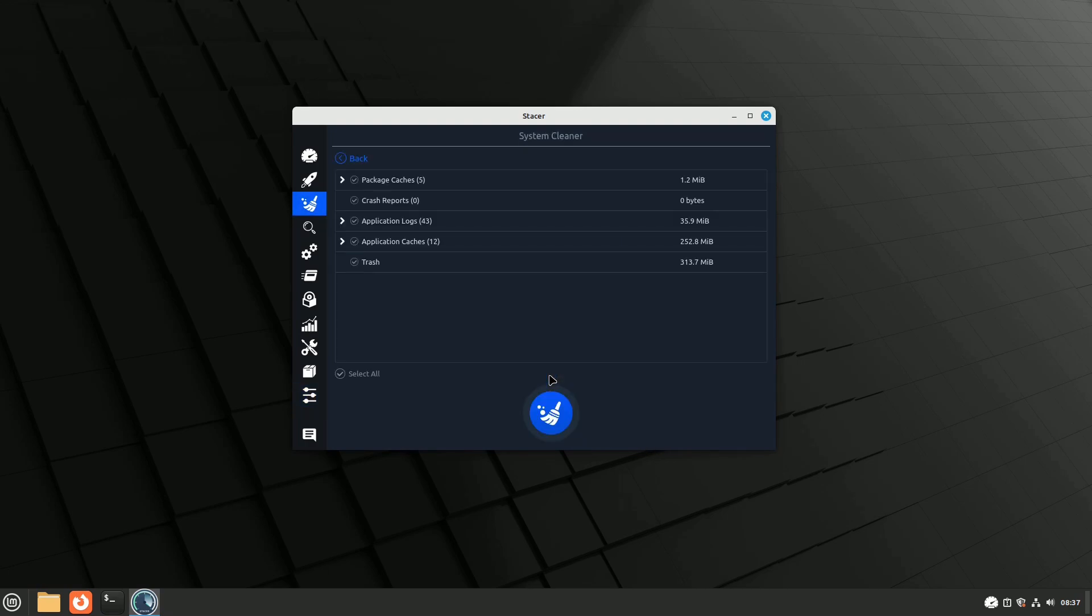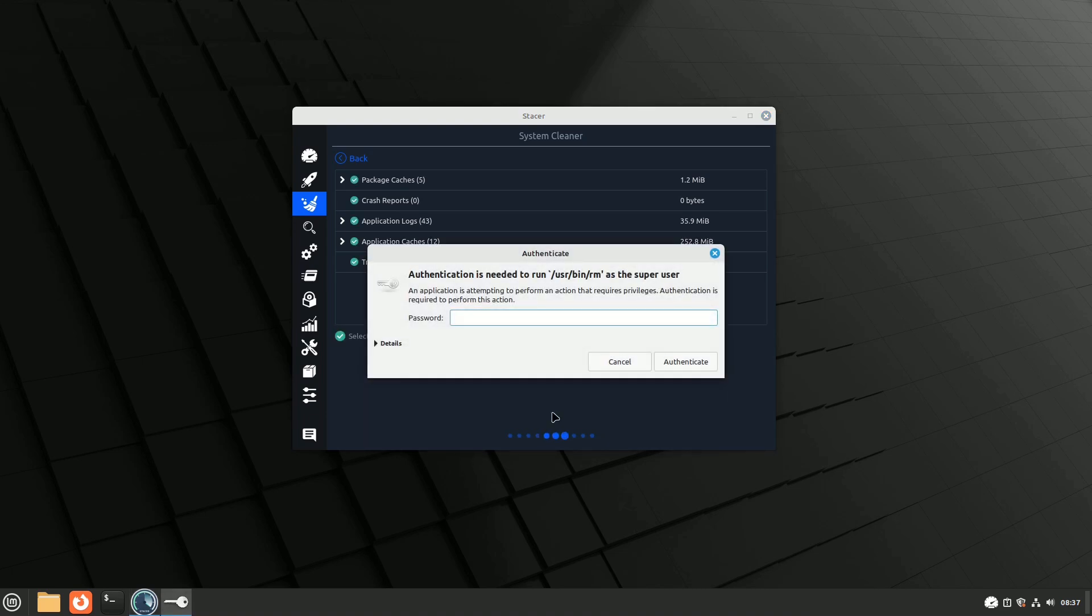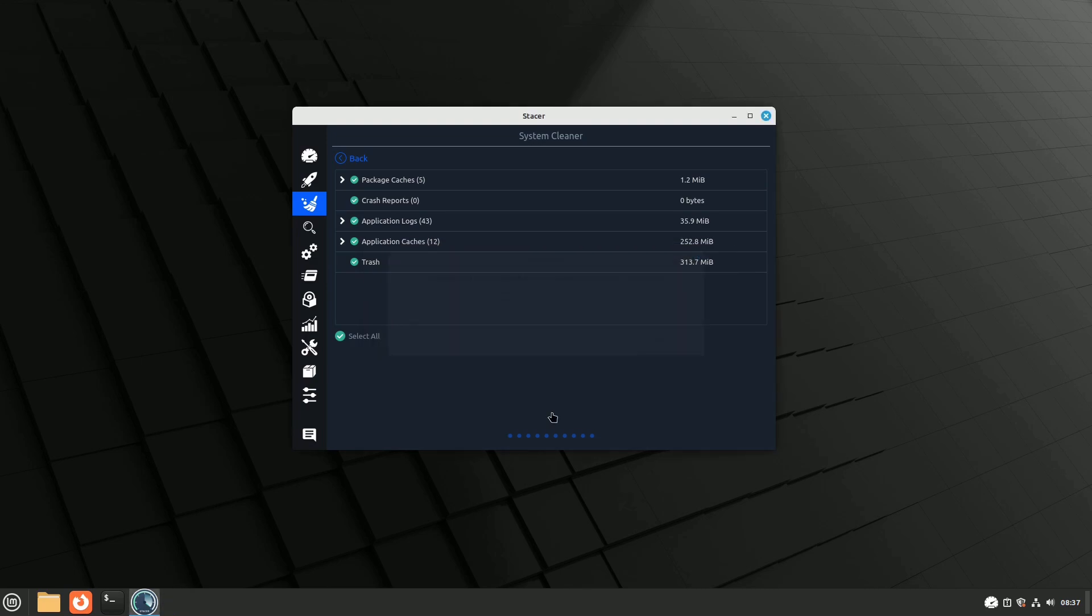If you're not sure about changing service settings, disabling auto-start applications, or deactivating repositories, I strongly recommend not making any adjustments.